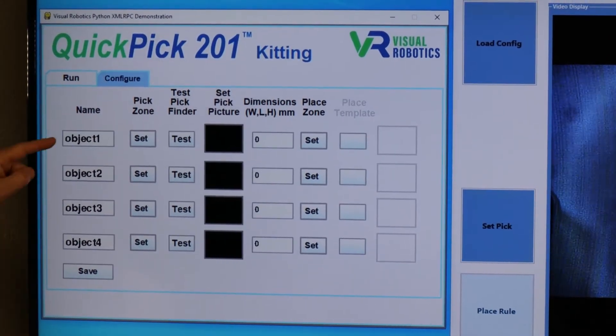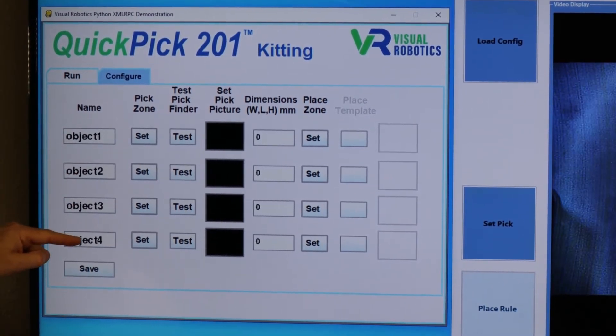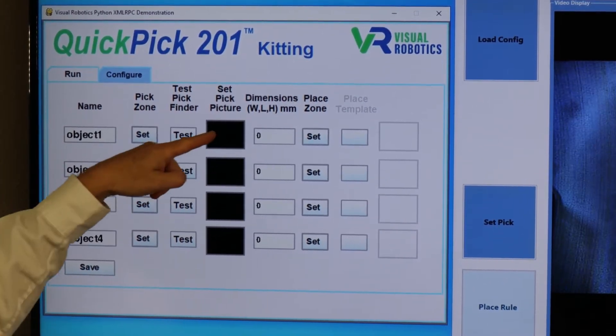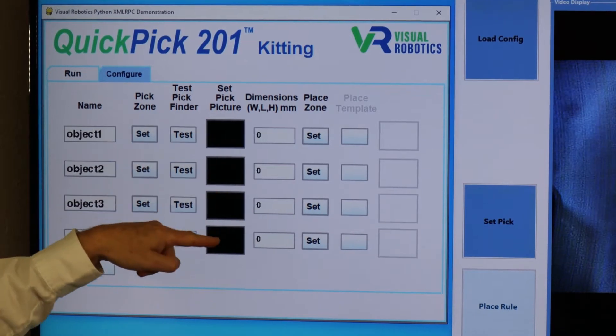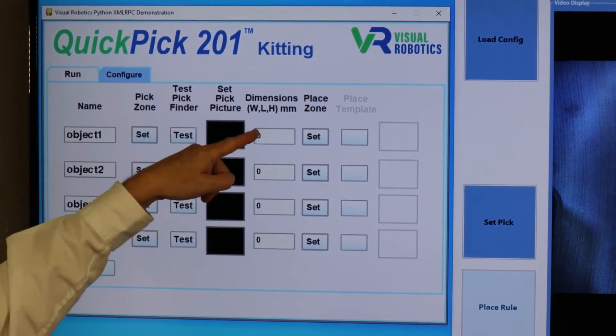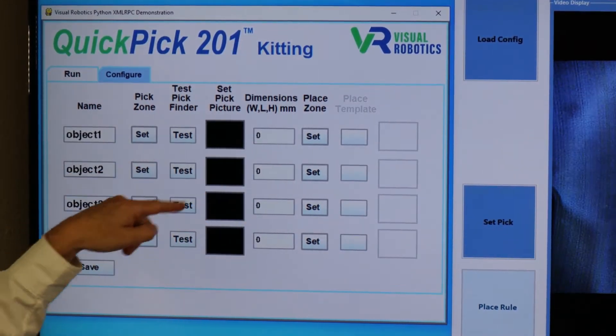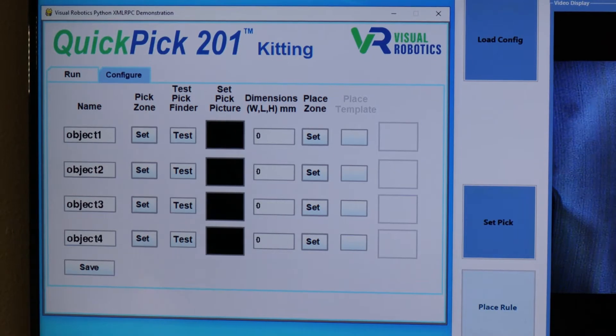Initially, the objects are just called Object 1-4. There is no picture to select, the dimensions aren't set, and the pick and place zones aren't set.